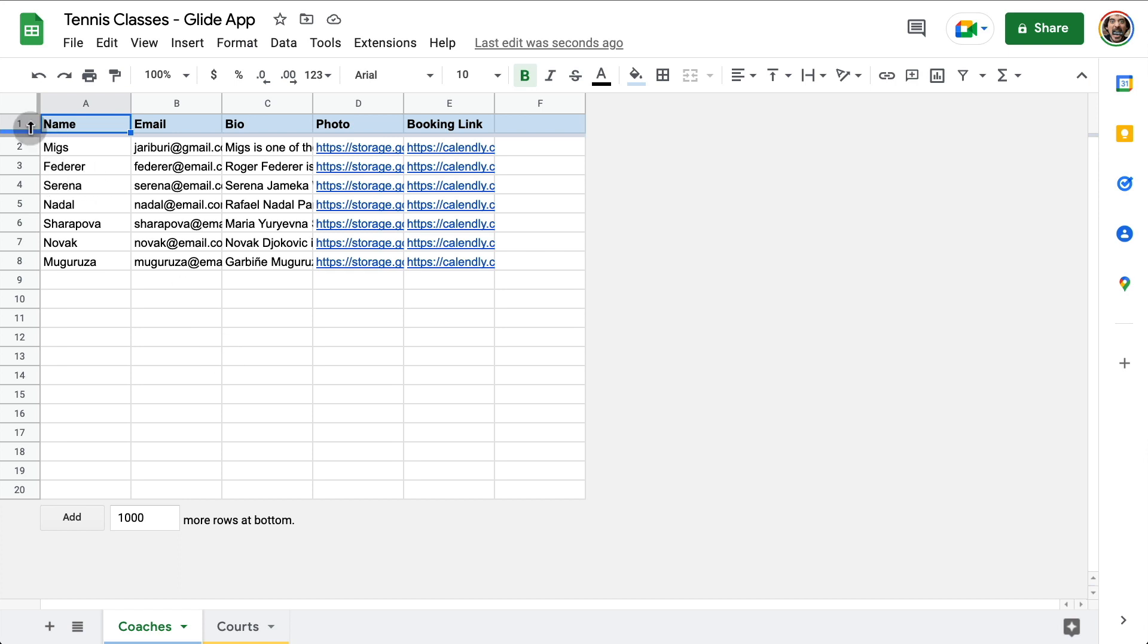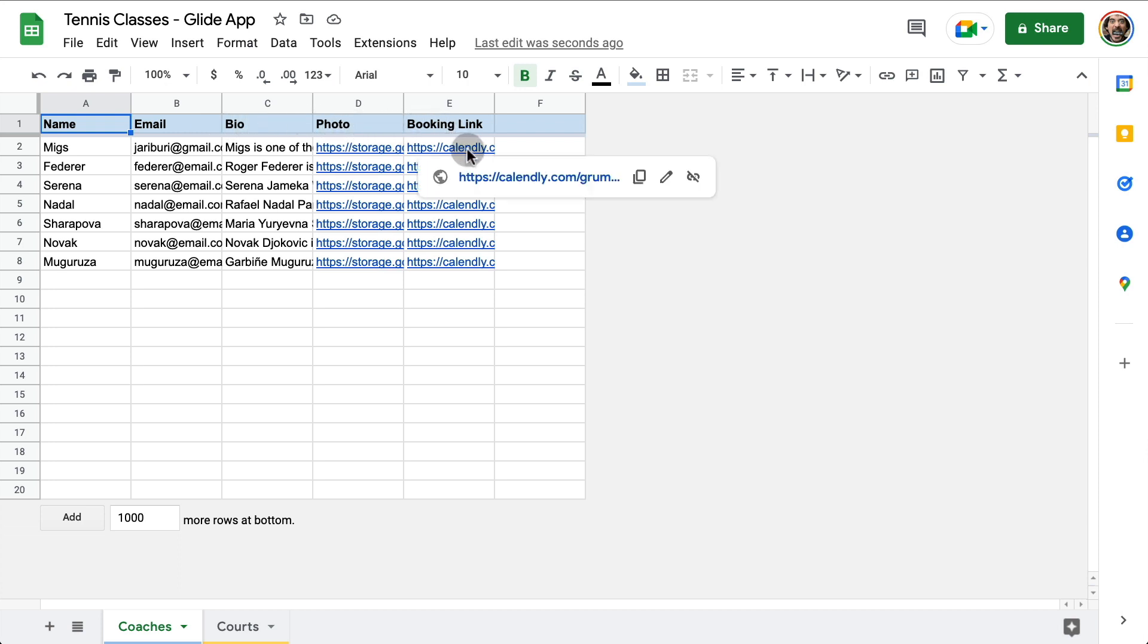So for the app to work, we need to have a top row with basically these columns. In this case, it's just name, email, bio, a photo, and a booking link that is pointing to our Calendly account.